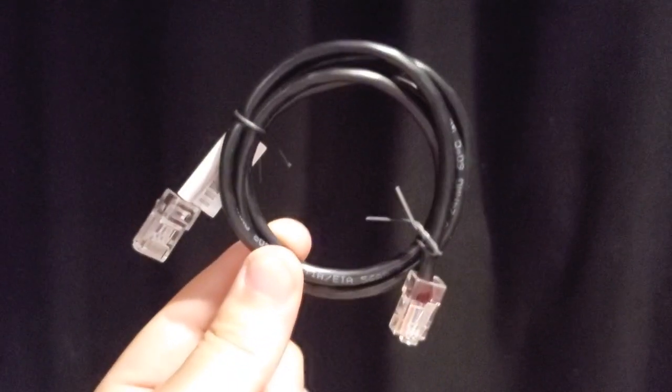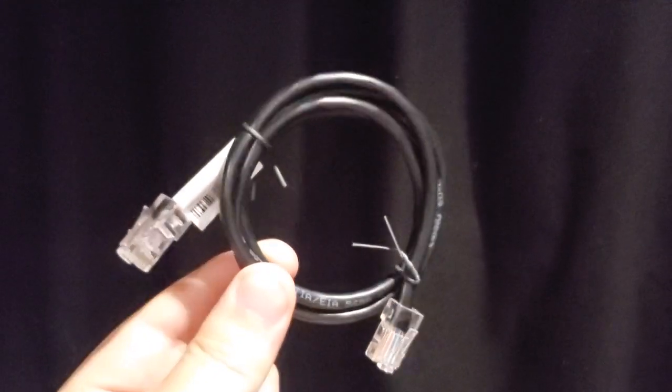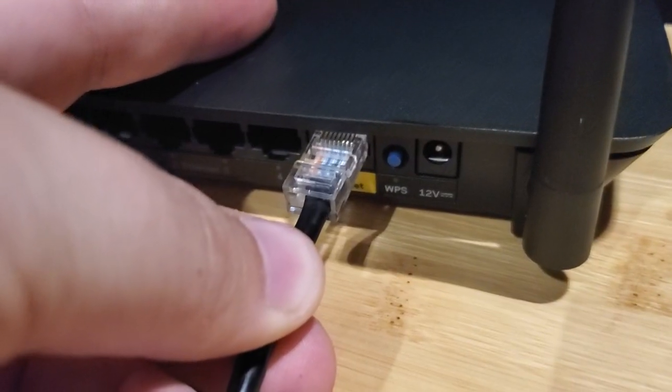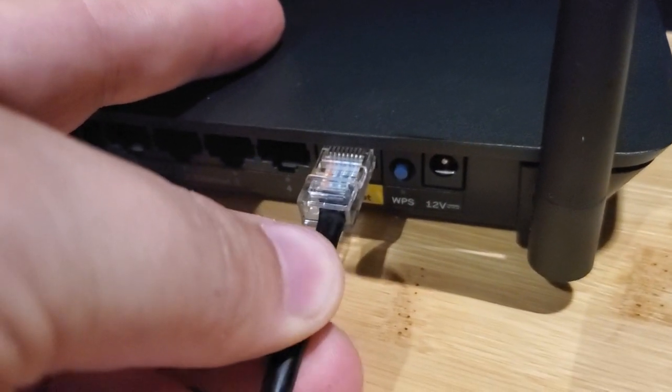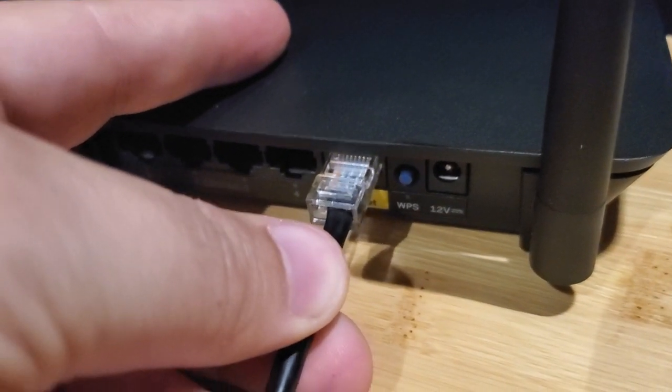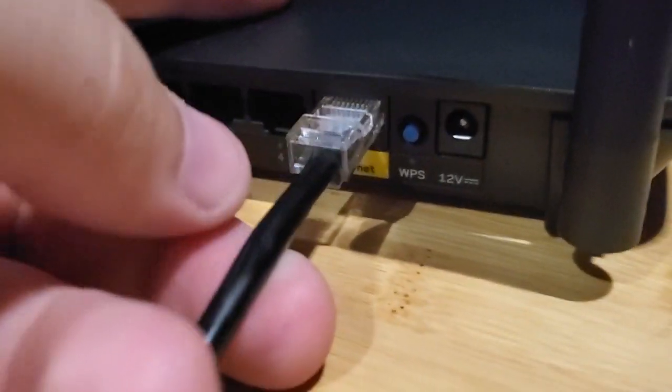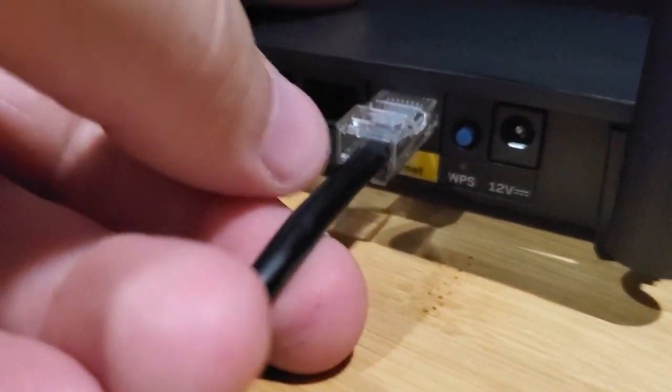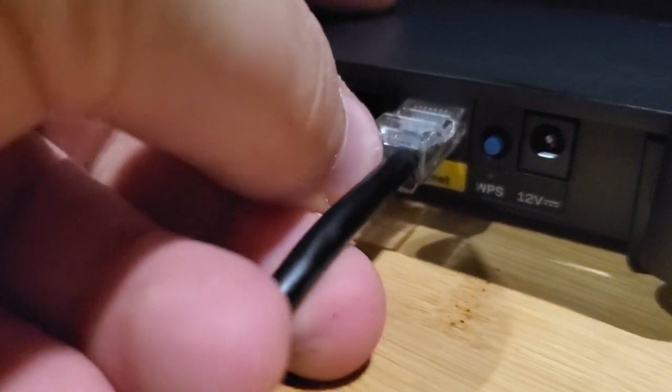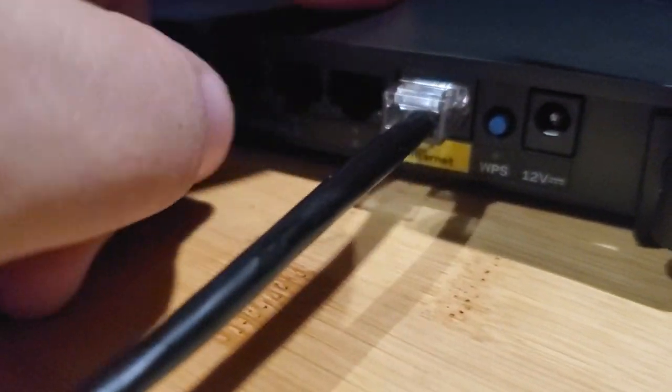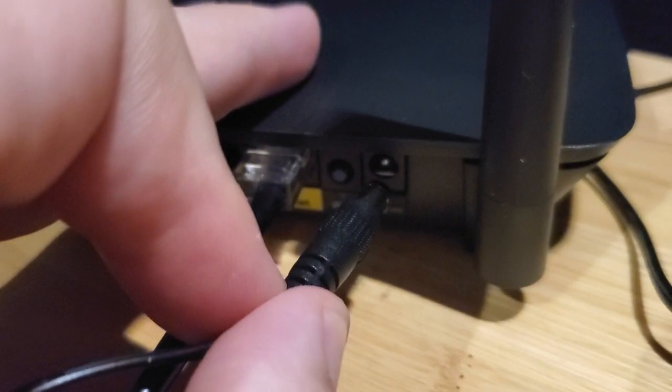The router comes with one ethernet cable. One end of the ethernet cable goes into your modem, and the other end goes into this yellow port that's labeled Internet. Now you can plug your power in.